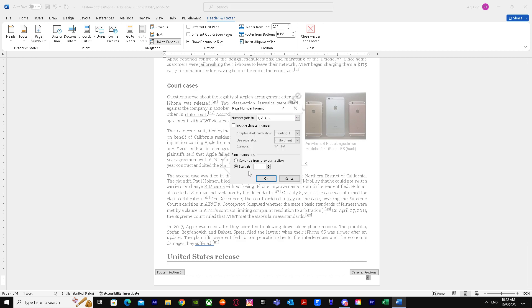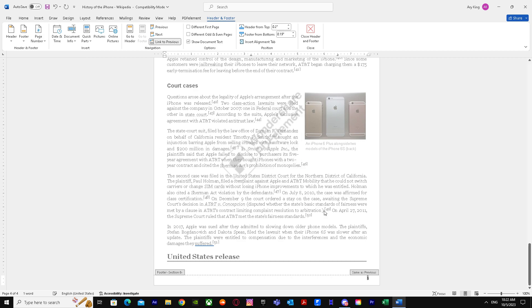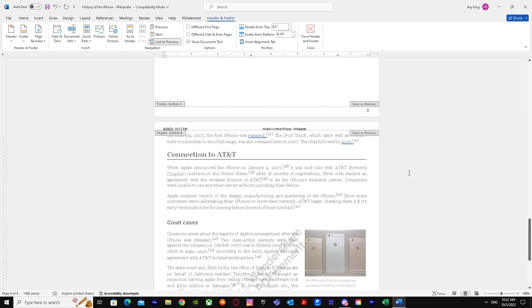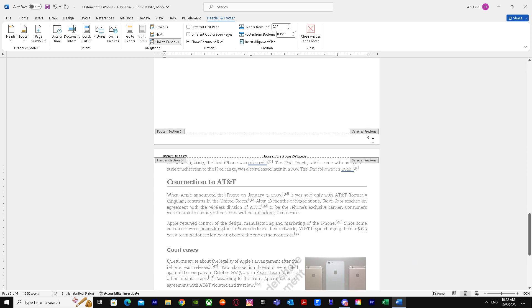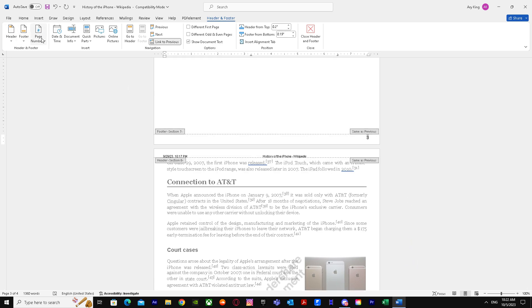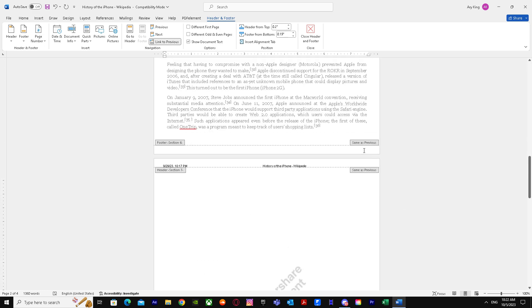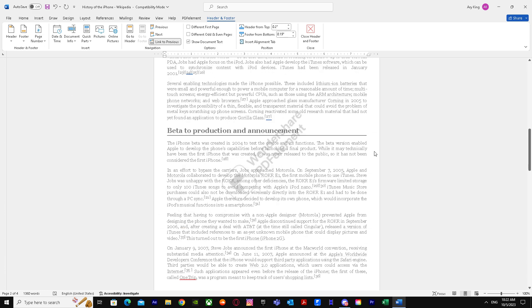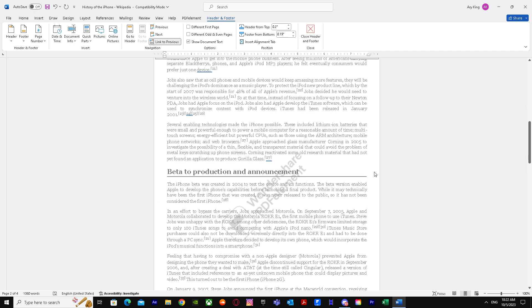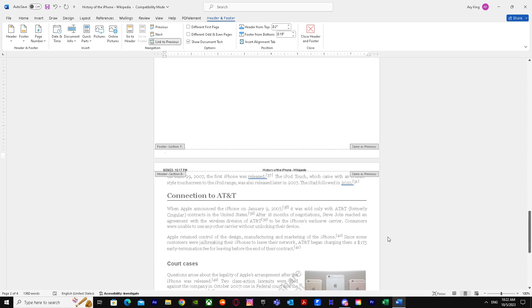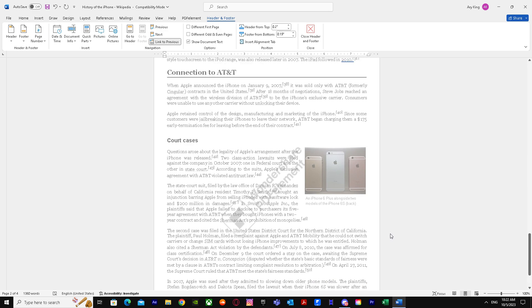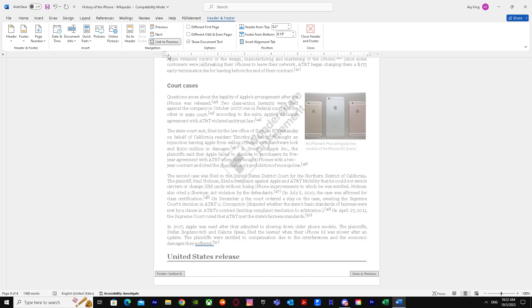How do we remove other numbers? We just do the same thing and remove page numbers. There we go. As you guys can see, the page numbers have been removed.